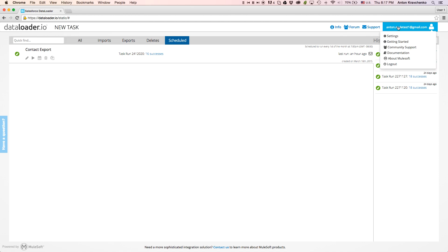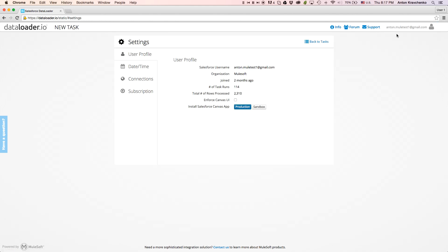From the menu on the right, we can access the same resources as well as see the account settings. Here we can find information, such as when the account was created, number of tasks we've run, and number of rows processed.